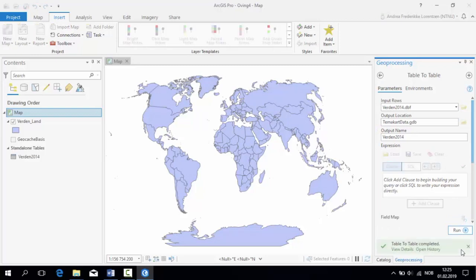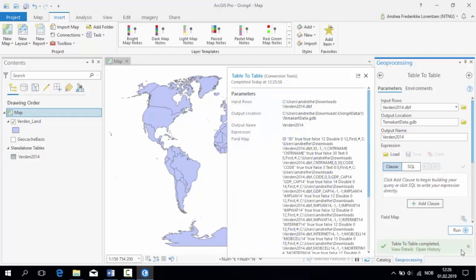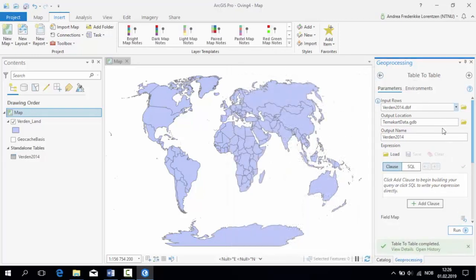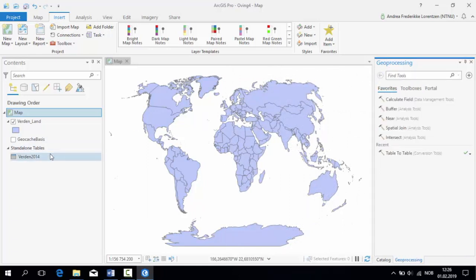When the processing is done, we will instantly find both the feature class Verdenland and the new external table in the table of contents. And you are ready to edit the layers.